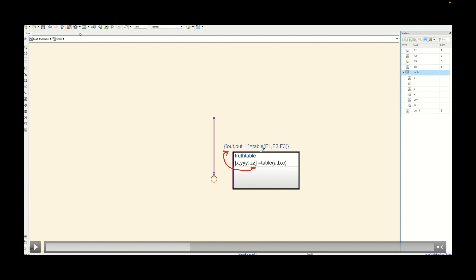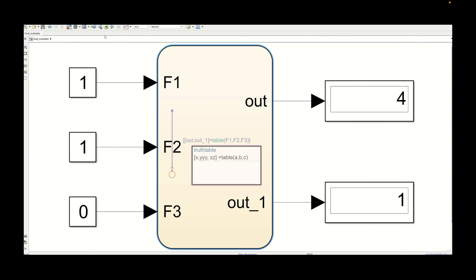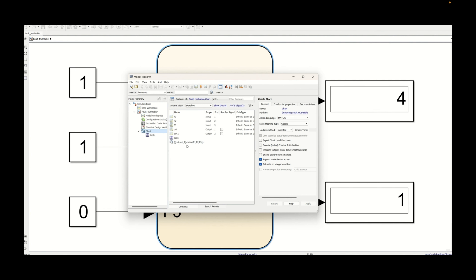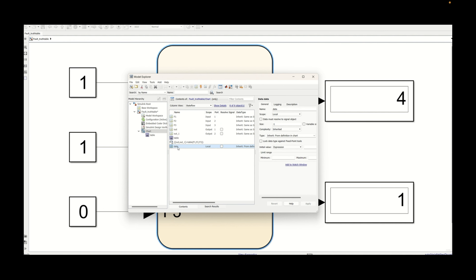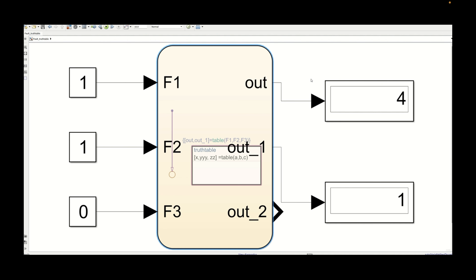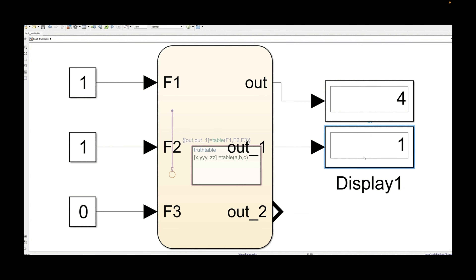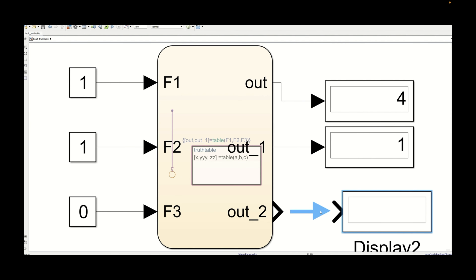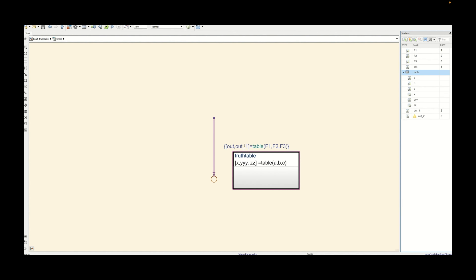Now we need to add one more variable which will represent the initial condition or initial action that we are going to implement and that we can verify. We need to click on the chart and add one more variable which will represent the outcome of the initialization — this will be out_2 — and this we will be representing as an output variable from the state chart. Let's duplicate the display block and add it to the second output port.